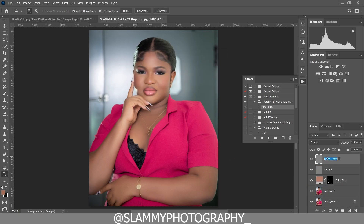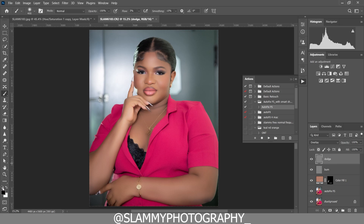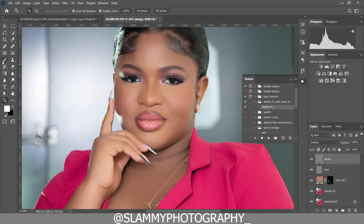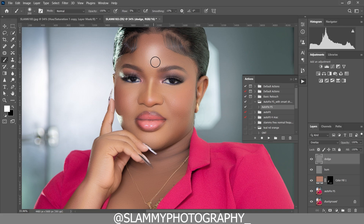Duplicate that layer and rename one 'dodge' and the other 'burn'. To dodge, while on the dodge layer, take your brush and make sure the foreground is white. Use the small black-and-white icon to reset colors, and the arrow to toggle between black and white. Make sure it's on white. Zoom to the face, increase the flow to 5, make sure the opacity is 100, and now paint on the areas you want to brighten.